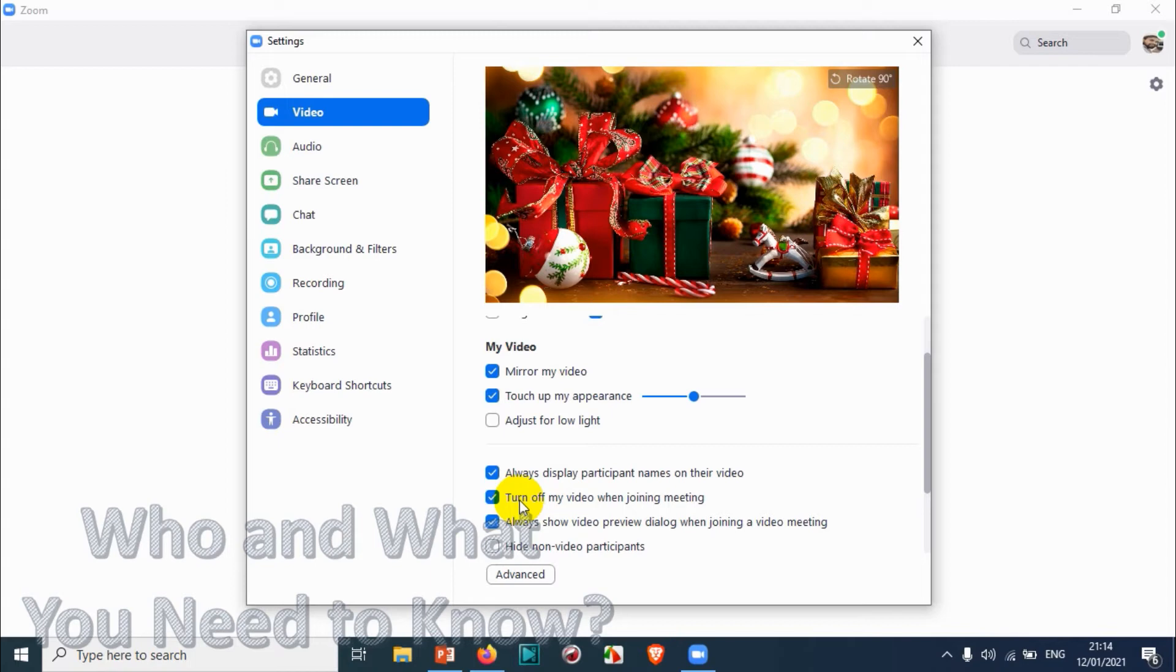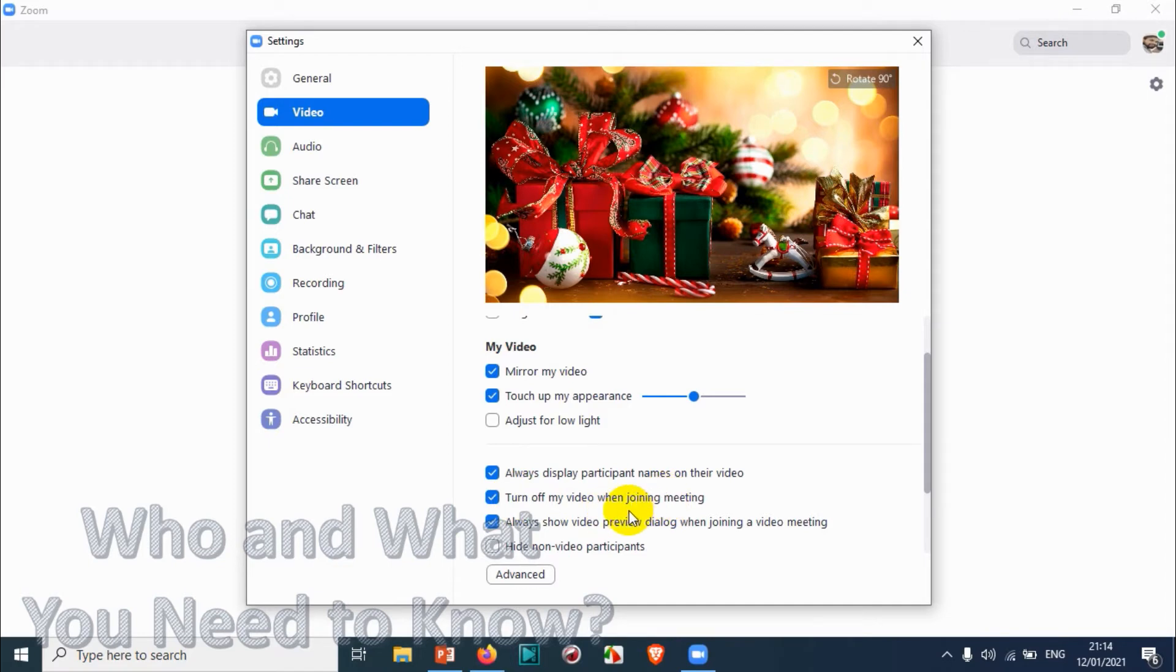You have an option like Turn Off the Video When Joining the Meeting automatically. So when you are joining the meeting, the video will be automatically turned off and you need to manually turn on the video after you have set up everything. This will be a good practice if you are not ready for a meeting but you need to join.